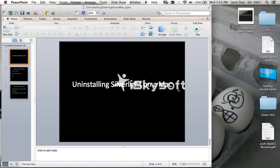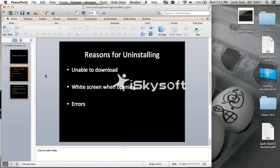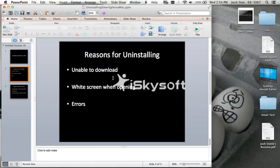The reasons why we will want to uninstall Silverlight on a Mac is you're unable to download the editor or other Synergy applications, there will be a white screen when opening the editor, or there will be errors when opening the editor, adding clips, or trying to trim.